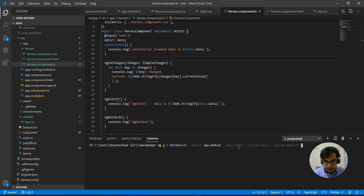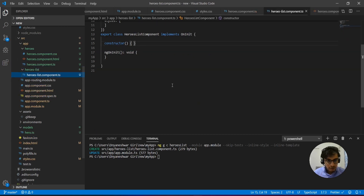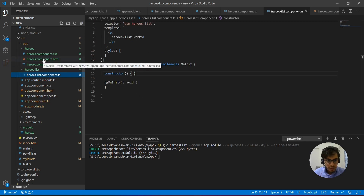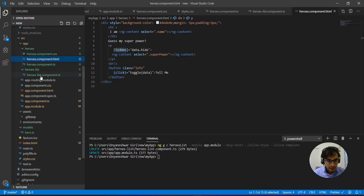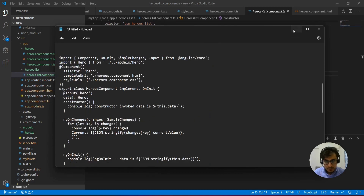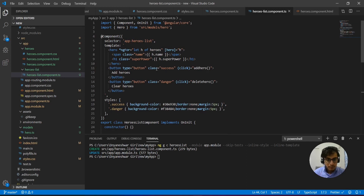I'll use the command line with options: my module will be app module, no test cases, inline styles and inline template. After hitting enter it has created a new component. In the heroes component I need to specify the code where I'll be passing the data of my heroes list to the hero component so it can render it.